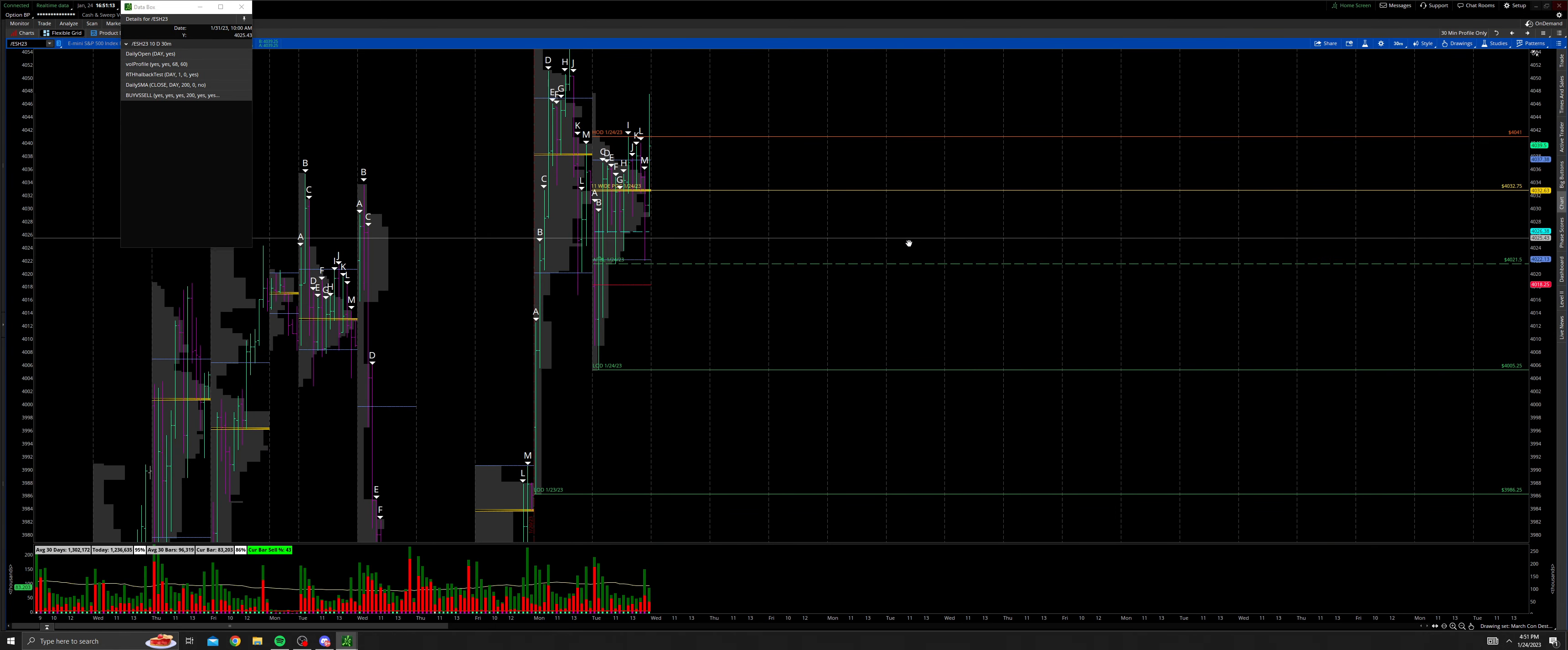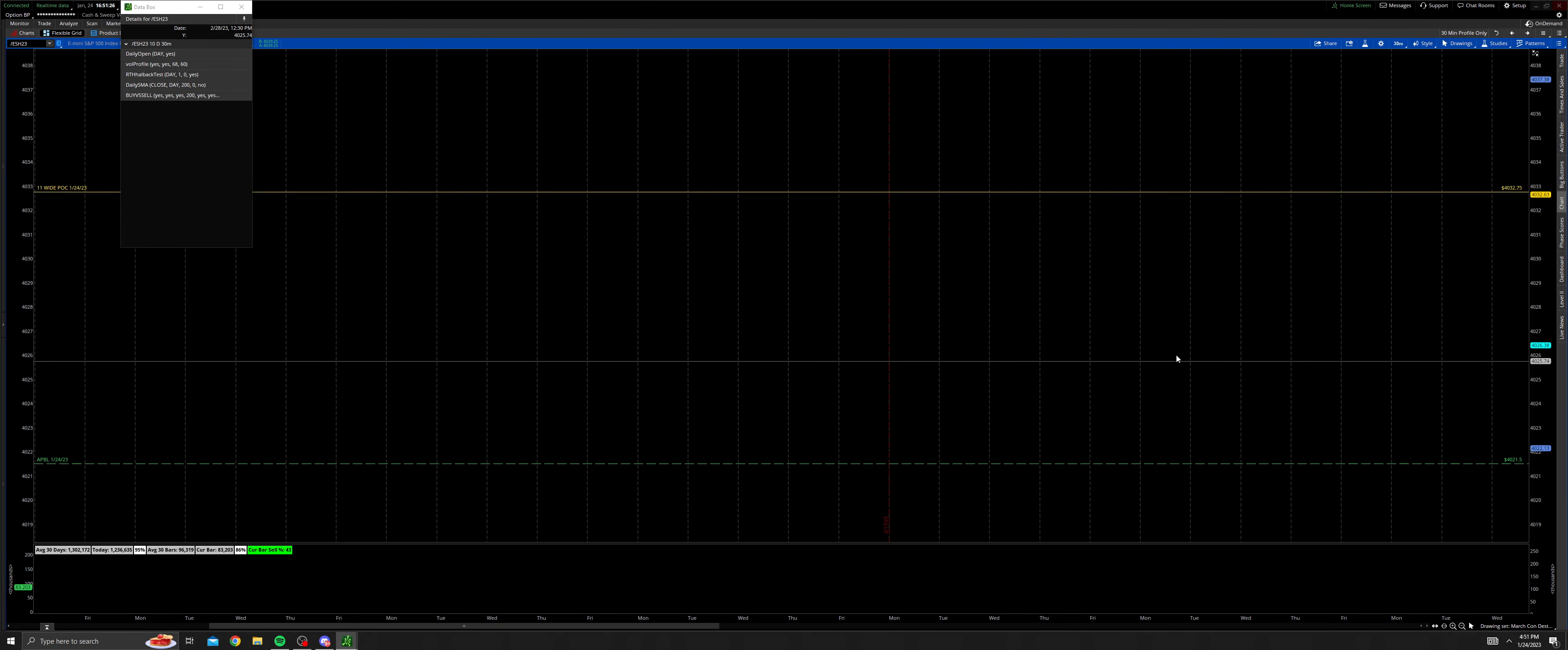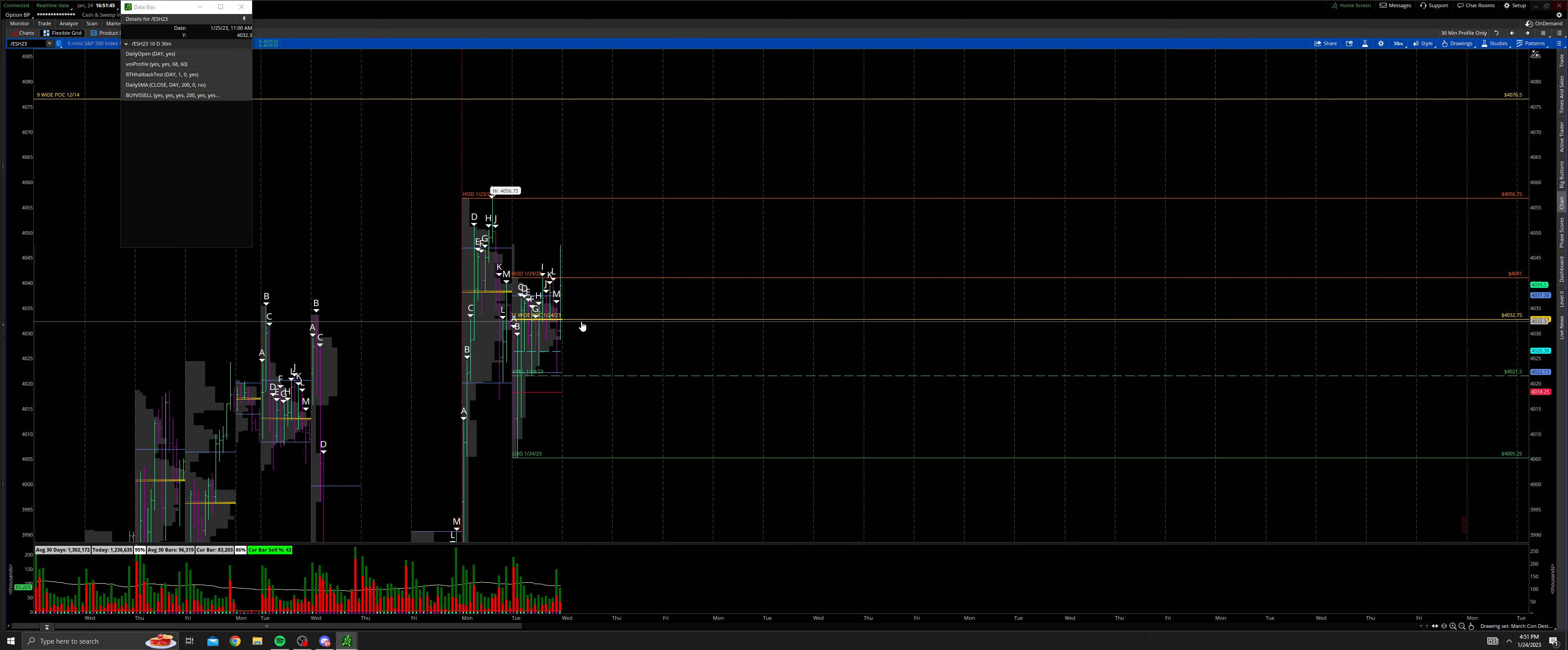So what can we look for tomorrow? If we open up inside of today's range, either above the point of control and today's high, and we can't take out the 23rd high, if we can't take out Monday's high here, then you'll look to rotate back down into the 11-wide point of control and trade at 4032.75.